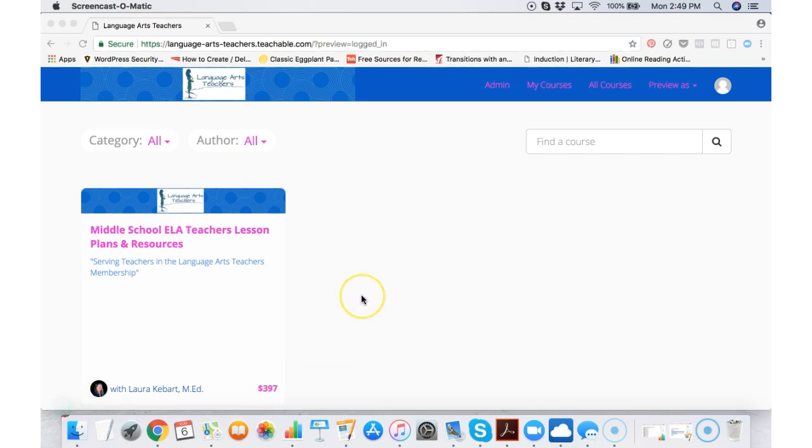Hey there! This is Laura from Language Arts Teachers and I want to show you what is exactly inside the lesson plan members area.